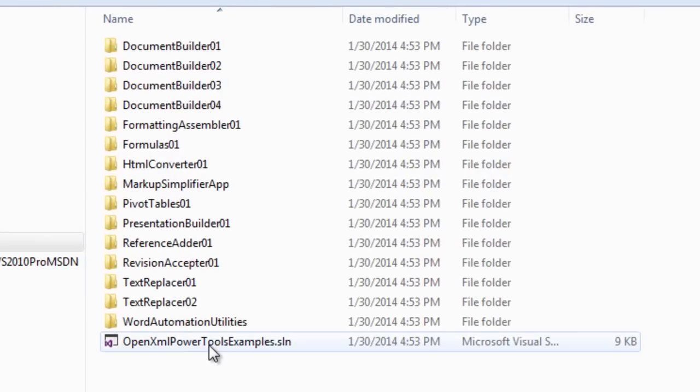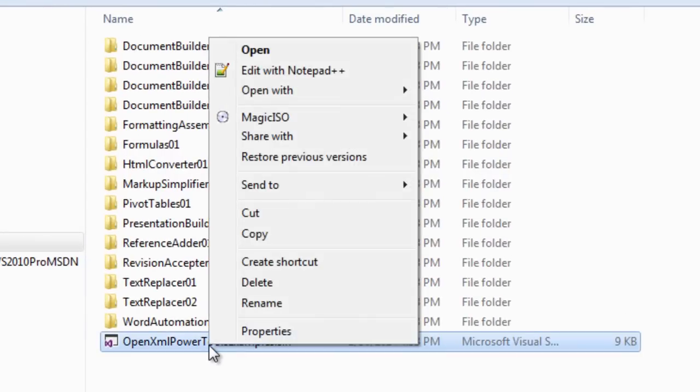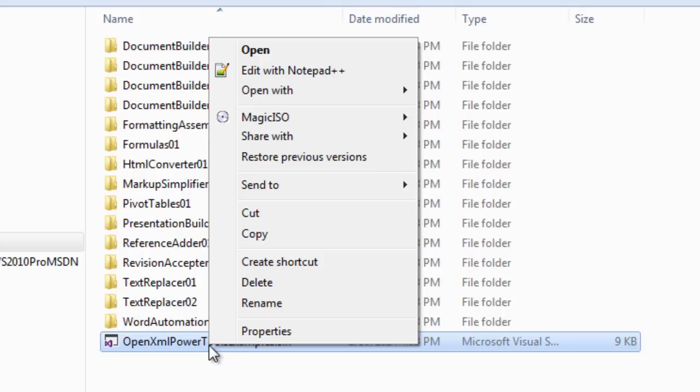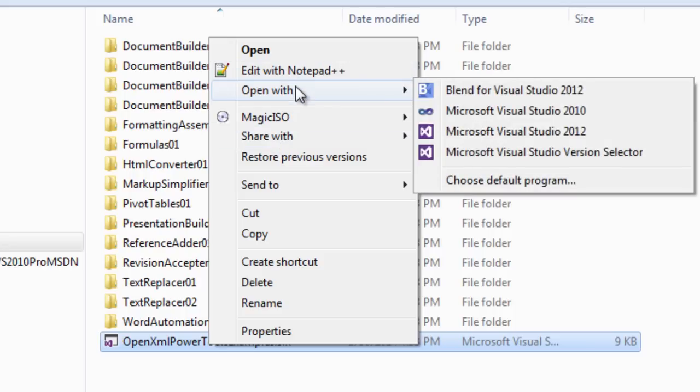I'll use the solution. You can open this with Visual Studio 2012 or Visual Studio 2013. As far as I know, there's nothing in the Power Tools for OpenXML that prohibits it from being open and run with Visual Studio 2010. Here, let's open this with Visual Studio 2012.